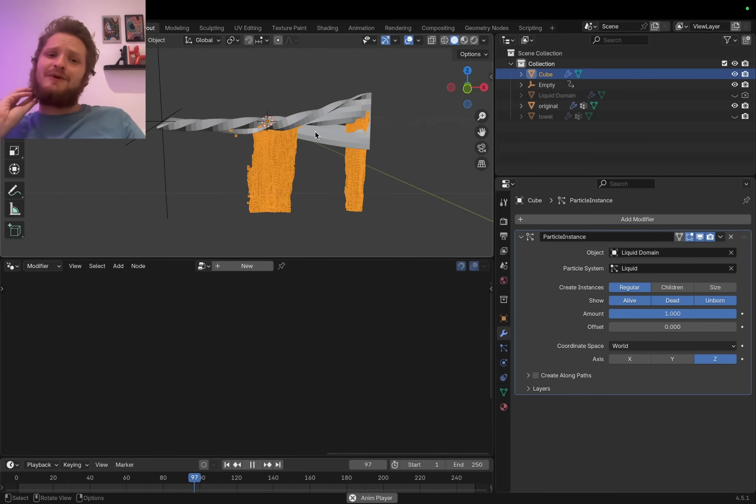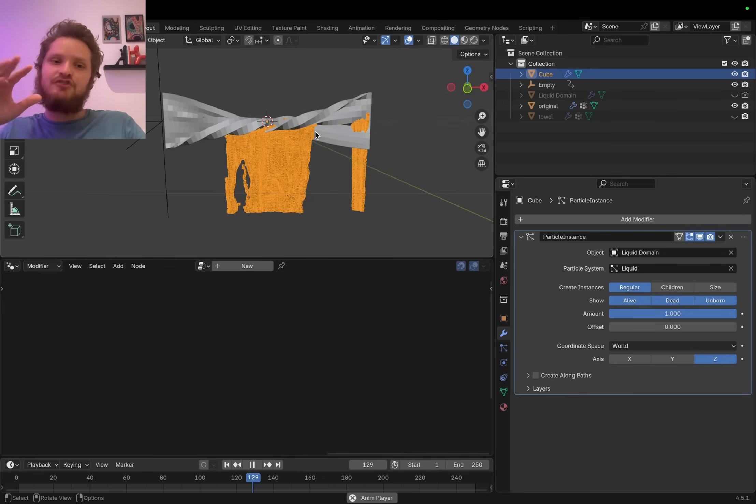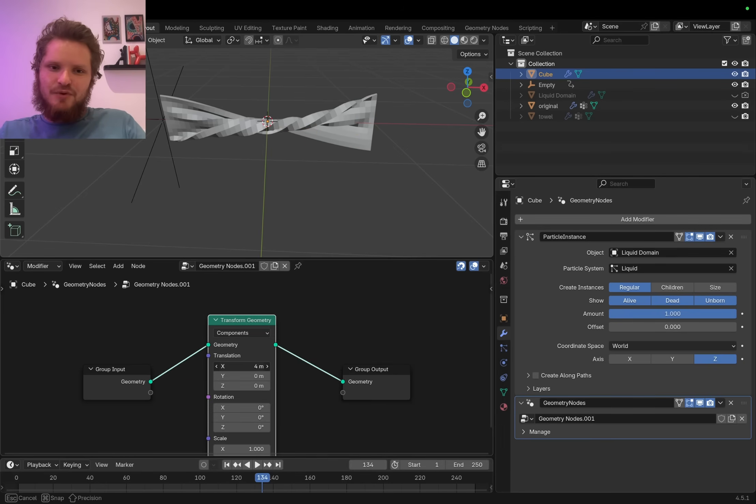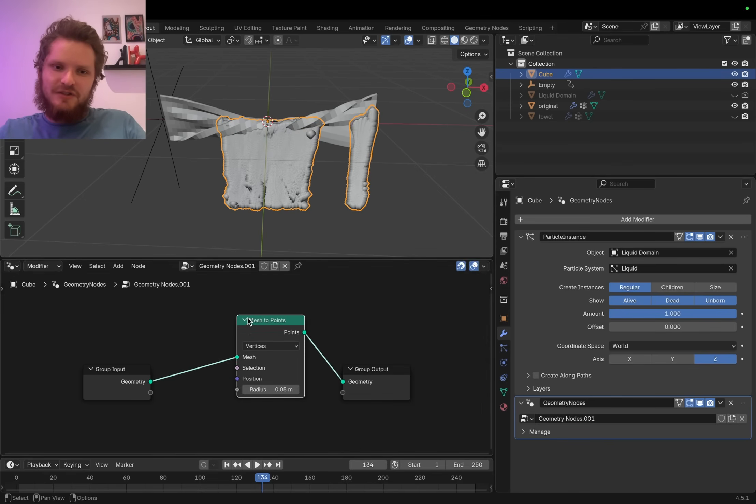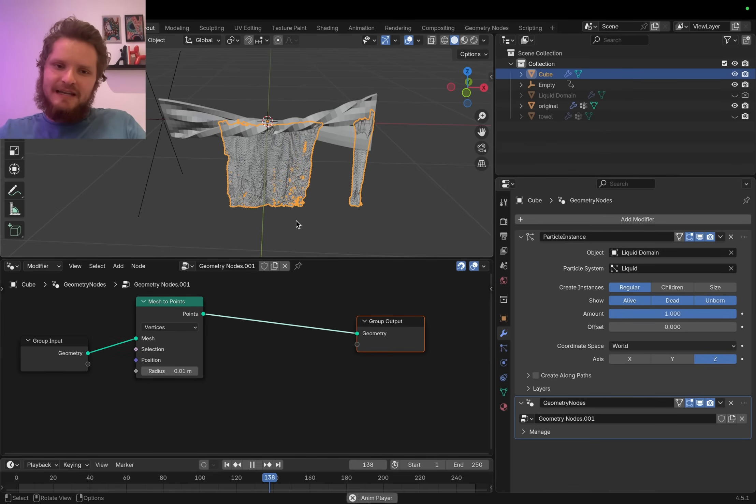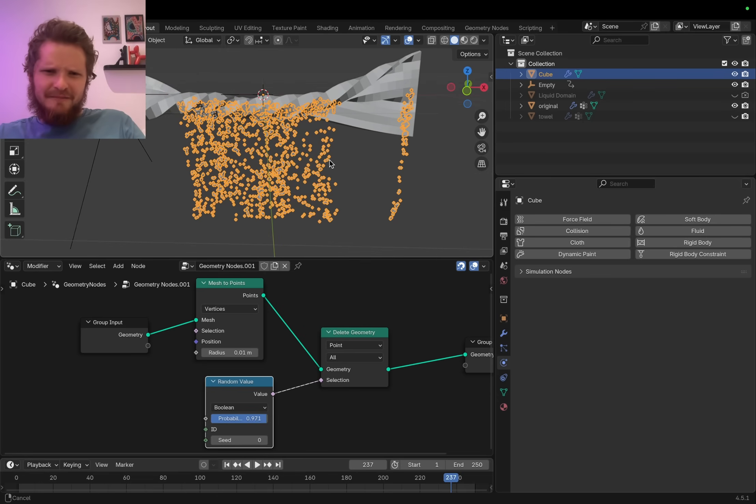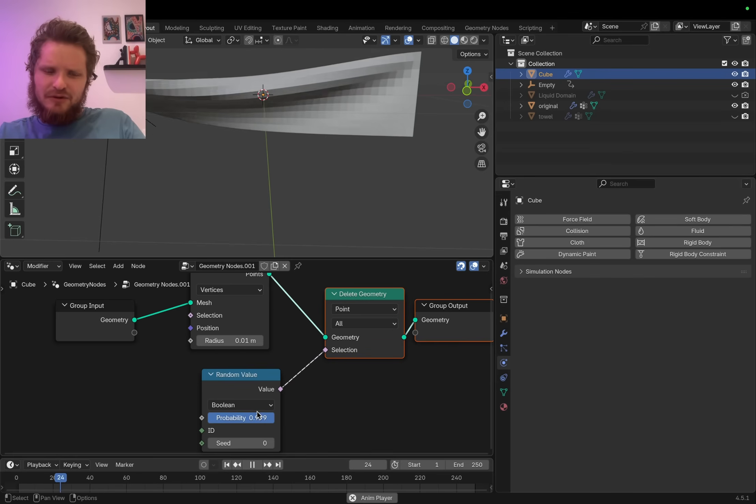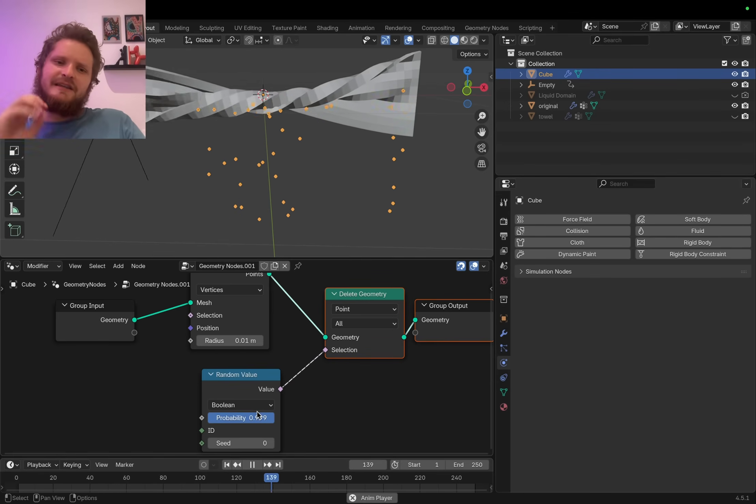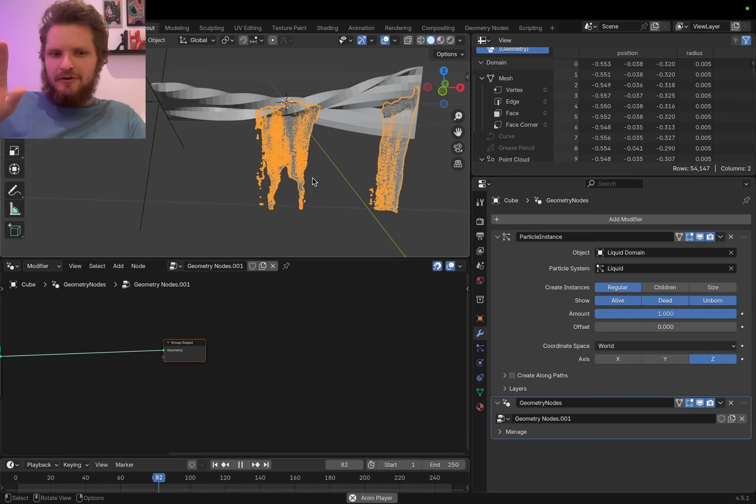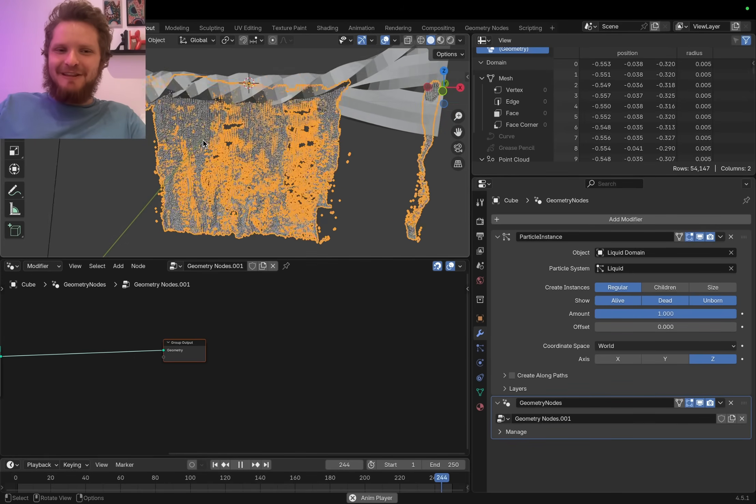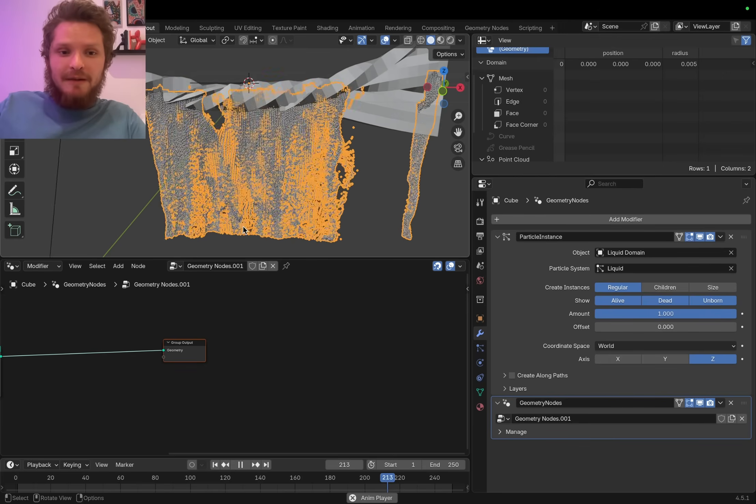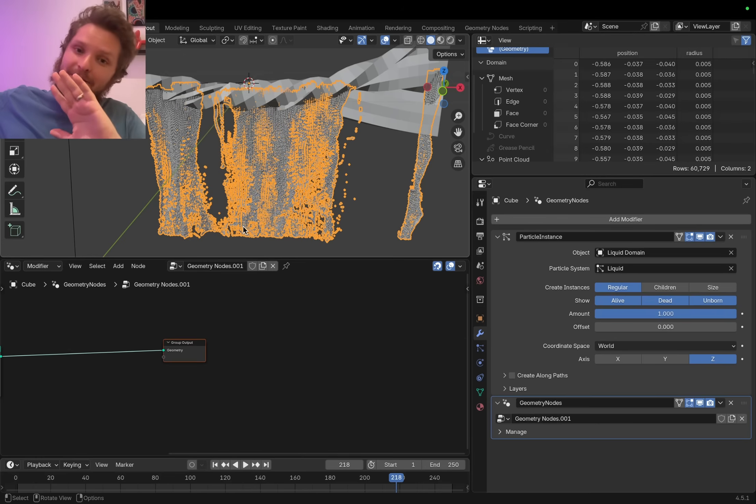With this cube selected, I'm going to add a modifier called particle instance. If there's a particle system on another object, we can hijack it. Select the liquid domain. It's going to take a second because I just put a cube in every single particle position. I'm going to take this cube, make it 10 times smaller. In edit mode, M, merge at center. So now it's a single vertex. Now these points come in as vertices. I can hide the towel and show the original. It's twisting, and then water comes out at areas of high tension. That is way too much water. Because it's in geo nodes, we can do something about it.